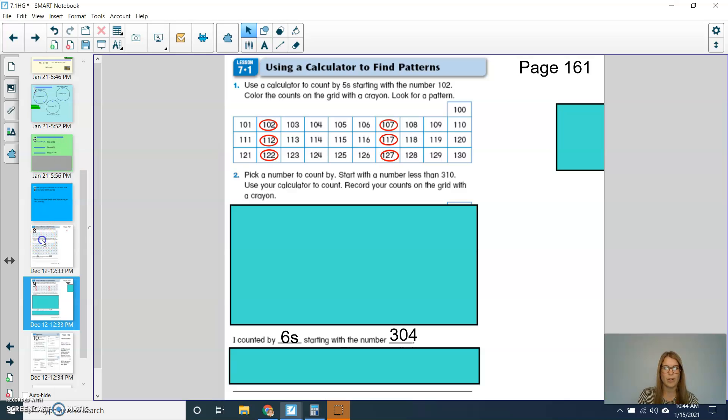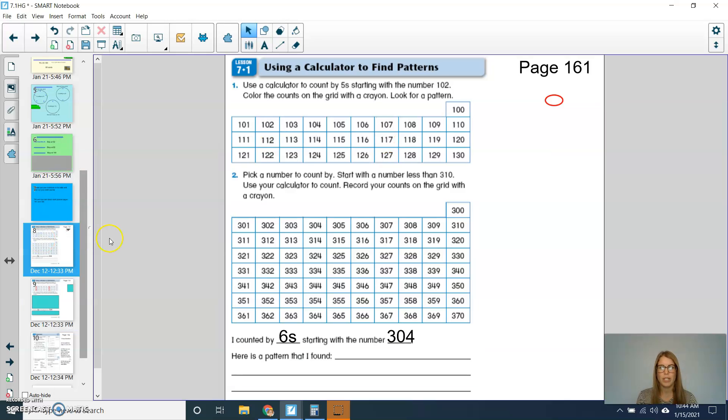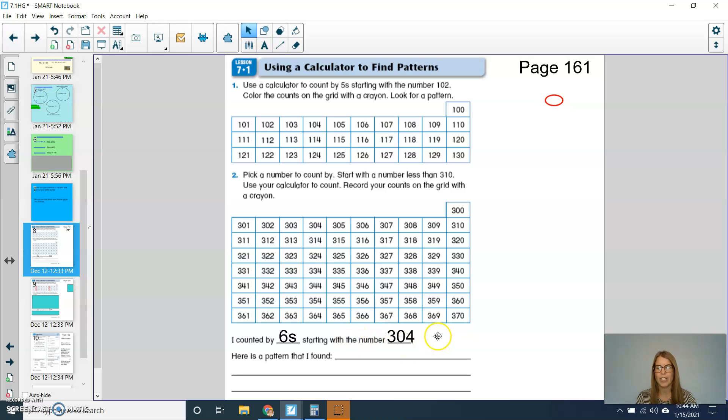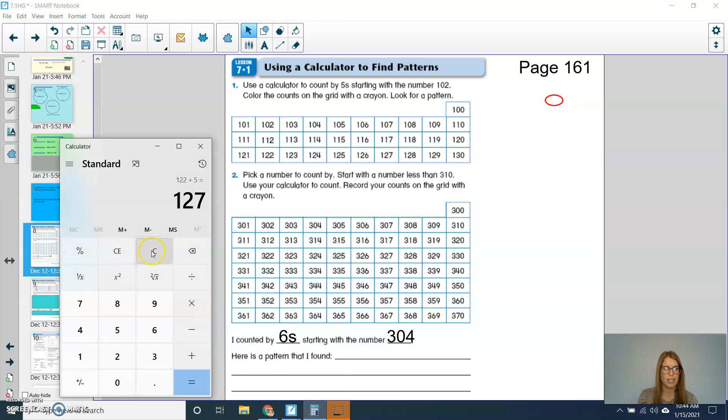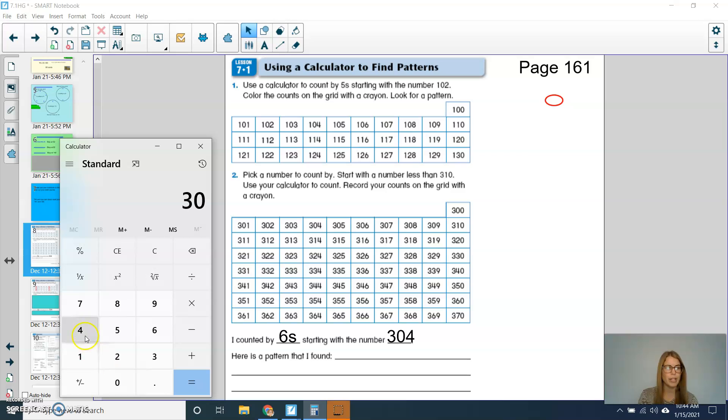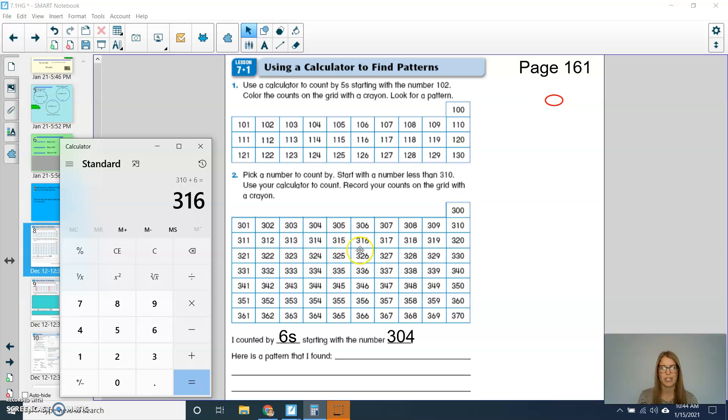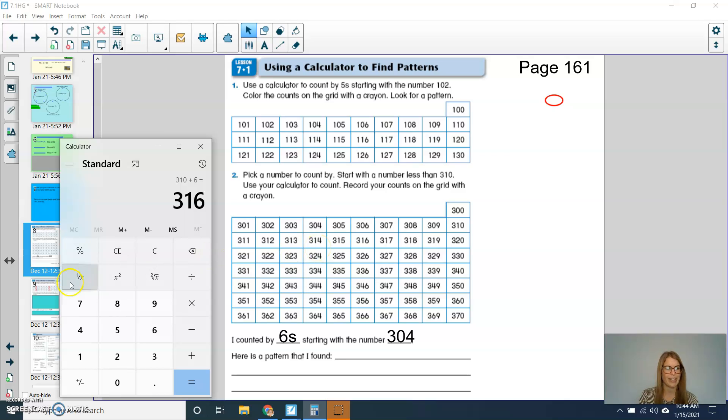For the next question, you can either pick a number to count by, or if you want to use the same one that I'm going to use, I'm going to count by 6s, and I'm going to start with the number 304. So again, you can either use the same one that I have, or you could pick a different one. But I'll show you really quick how I'll do this. So I'm going to type in my calculator, 304. I'm going to click plus 6 equals. So then the first number that I would be circling would be 310. I would hit equals again, then I would circle 316. Can you press pause, solve problem number 2, and then press play when you're ready to check.